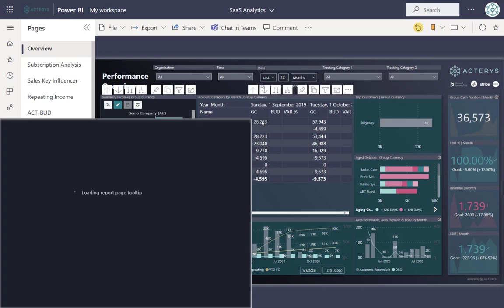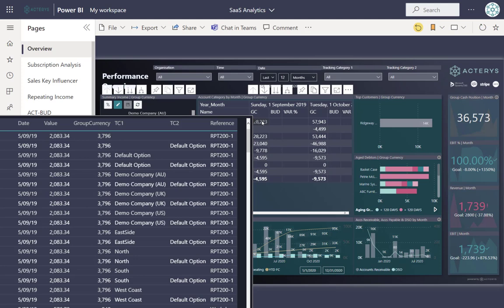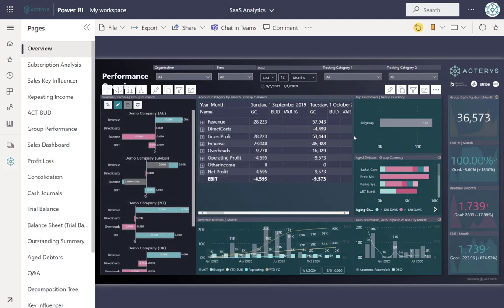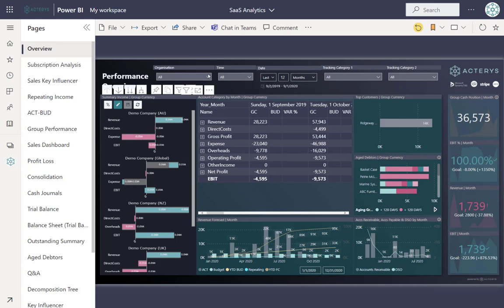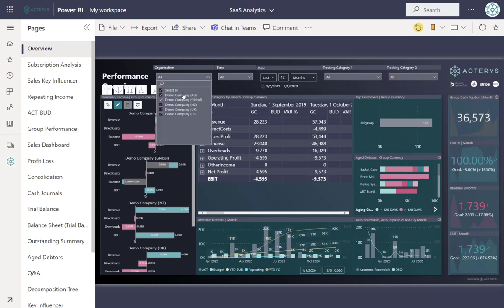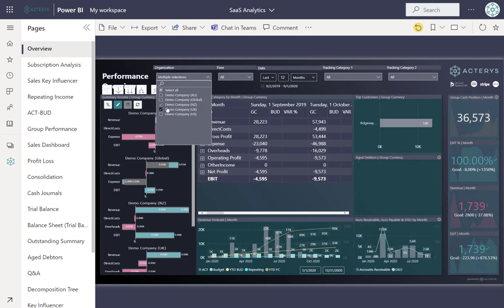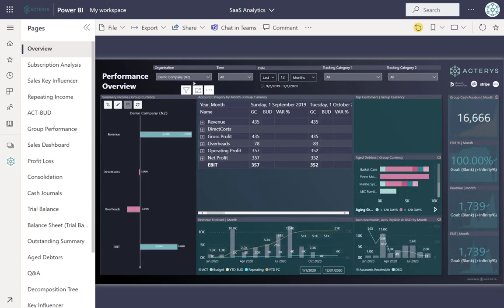Users can view the data by moving the mouse pointer and seeing all underlying transactions. The dashboard includes top customers, age data, revenue forecasts, and key metrics. To see this for a particular company, users can drill down and see the results just for that specific company.